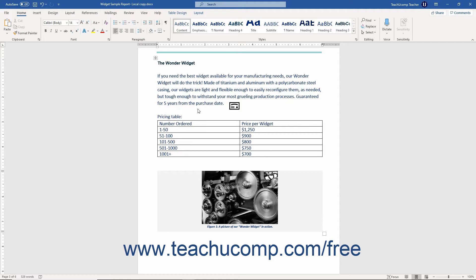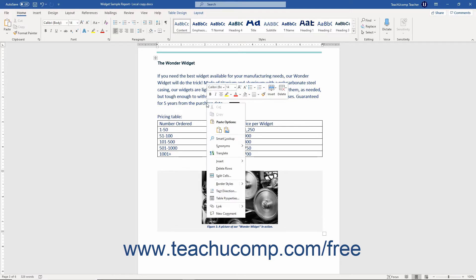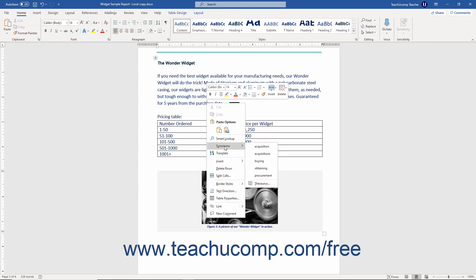The first and easiest way to use it is to right-click a document word to look up. From the pop-up menu that appears, hover over the Synonyms command to see a short list of available choices. If you see the word you want to use, click it to replace the word that you right-clicked.